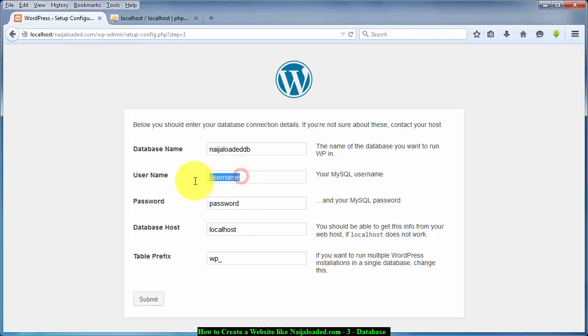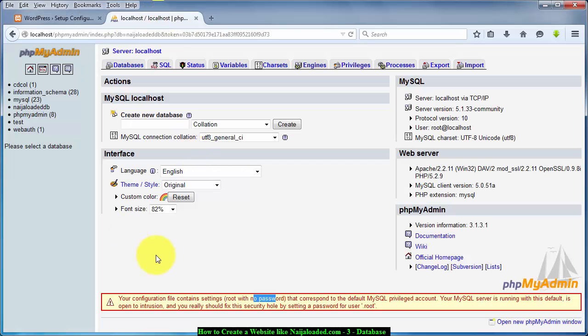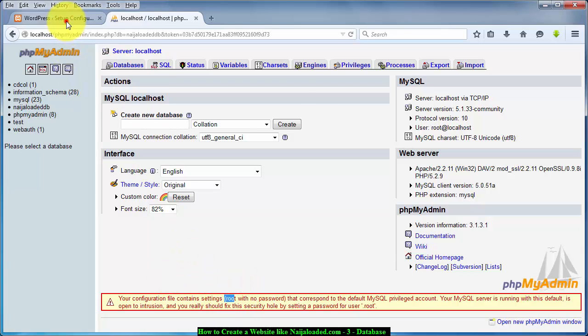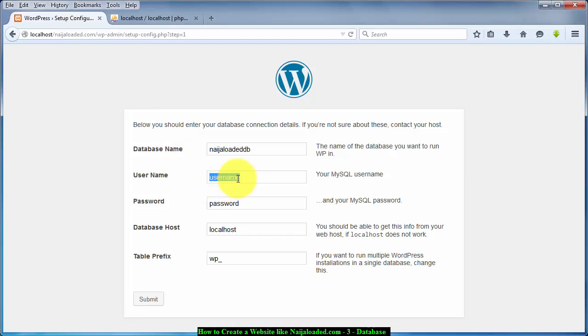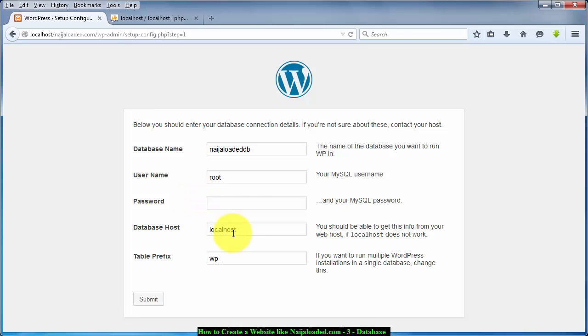Like I said before, your phpMyAdmin is just open, it doesn't have any password and they're using root as the username. So what you need to do is just to type root here, and in the password you remove this and everything other things you leave it default and click on submit.